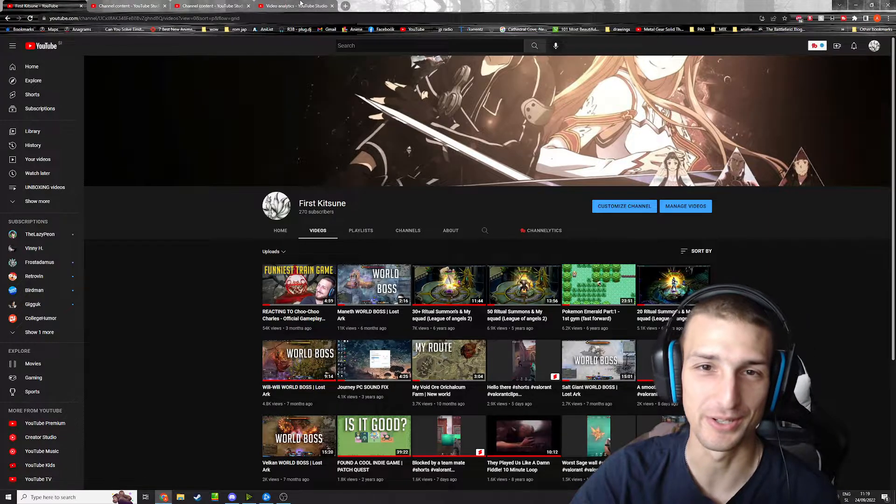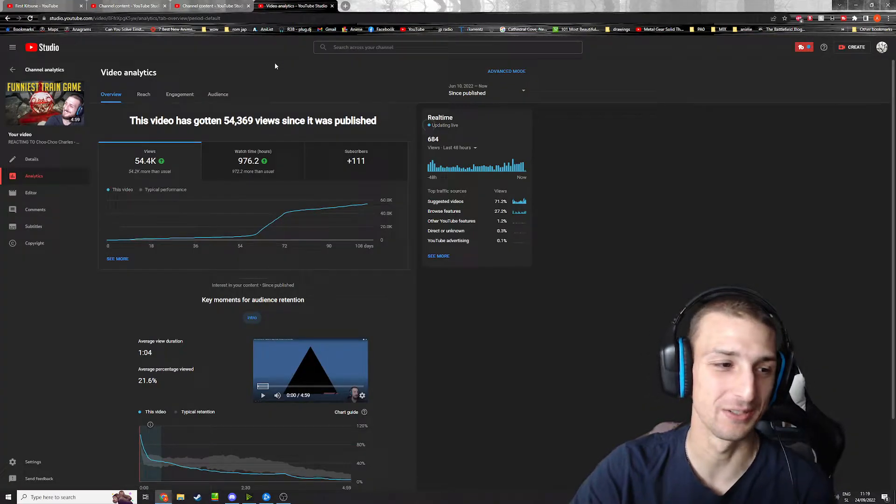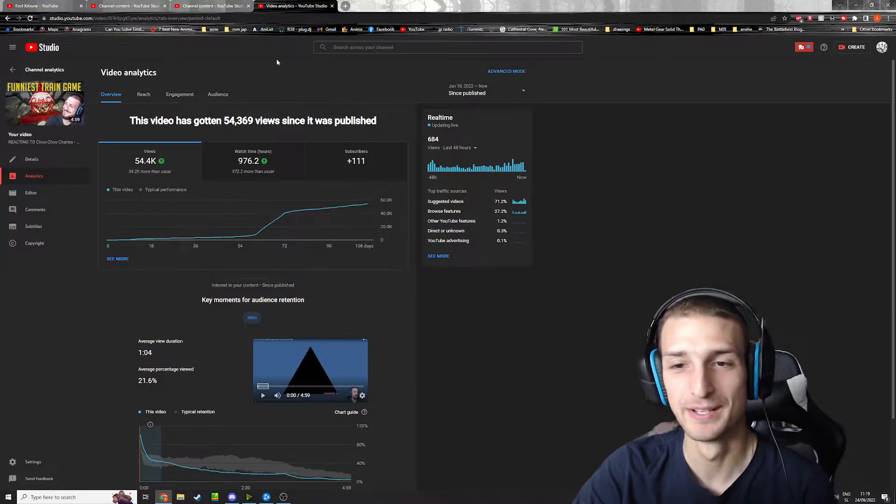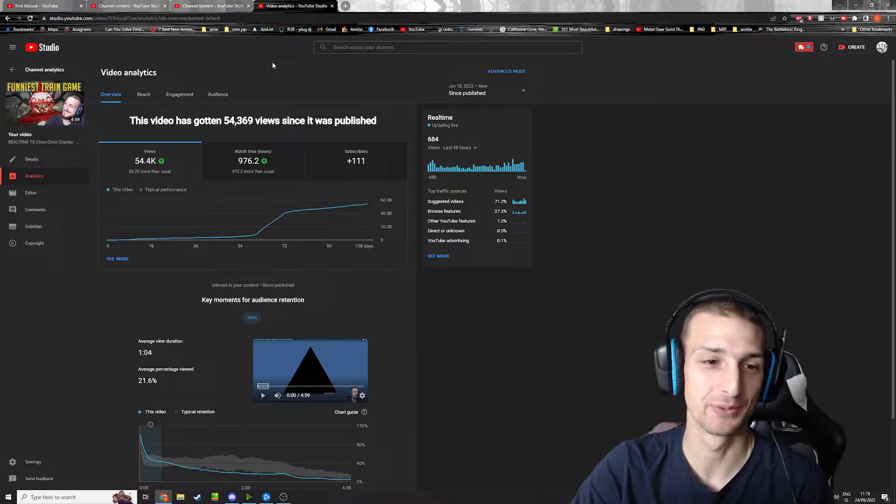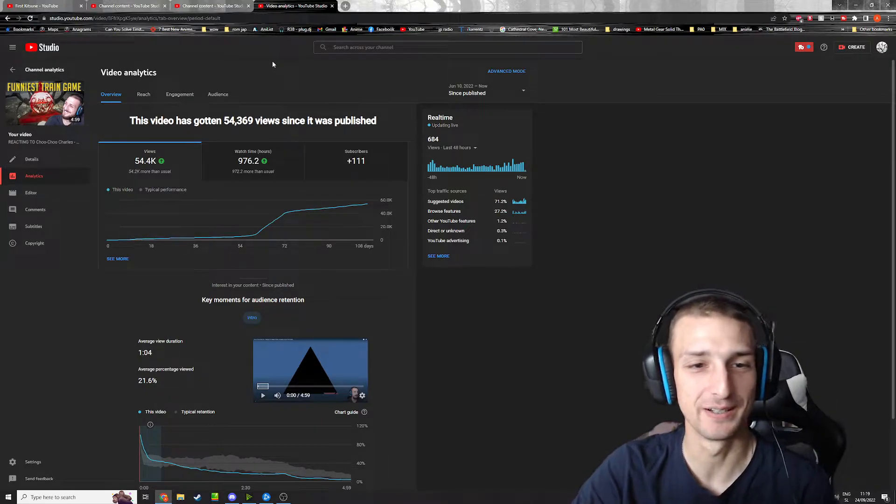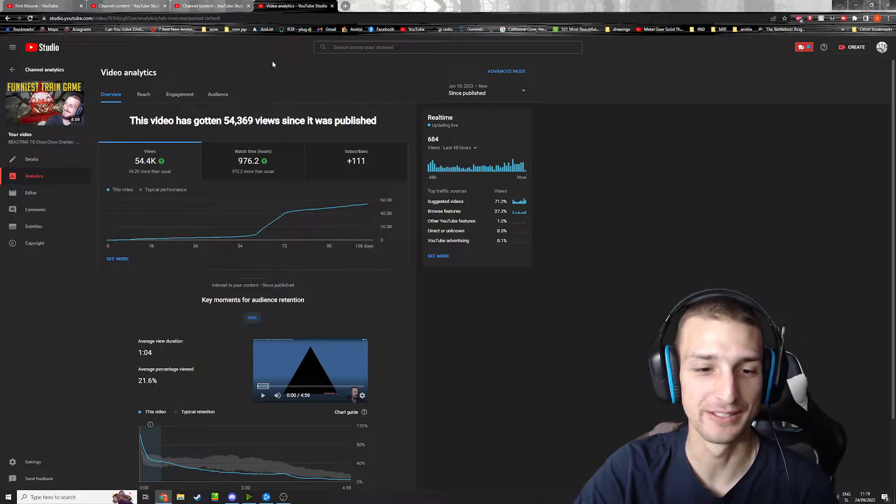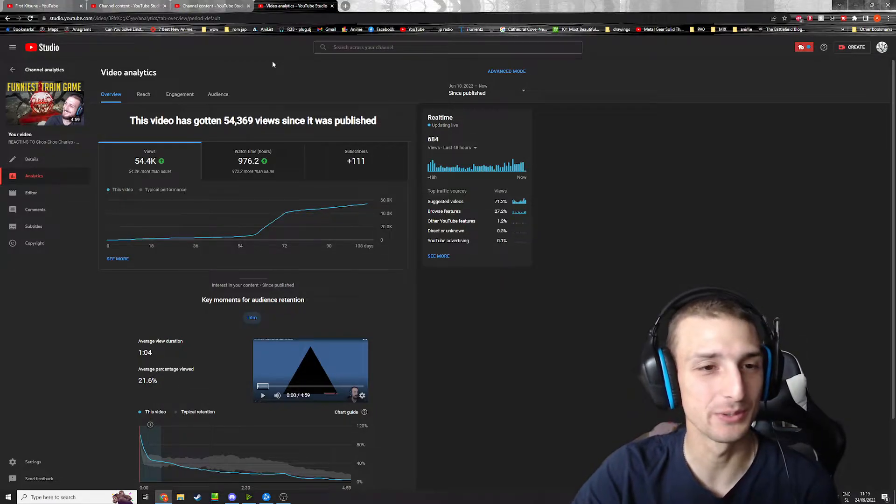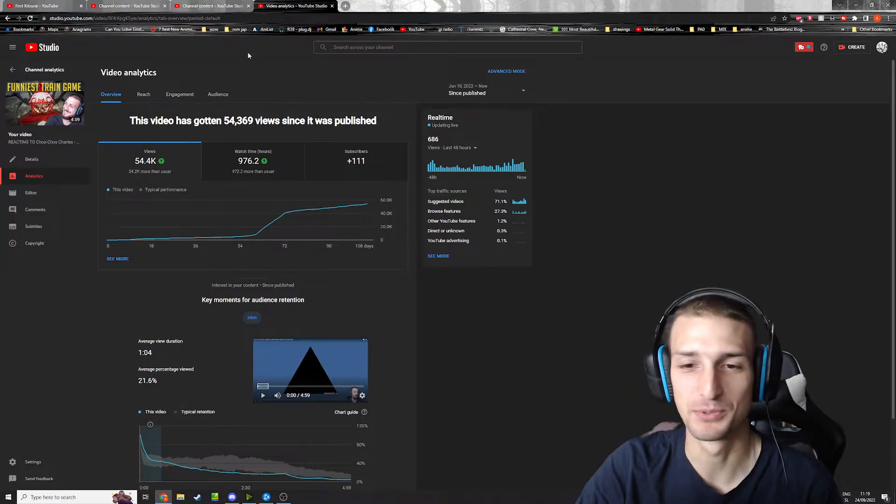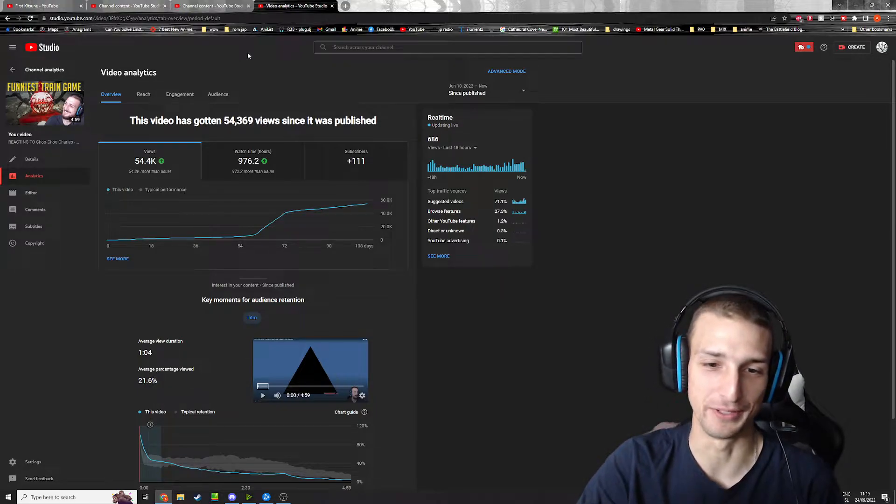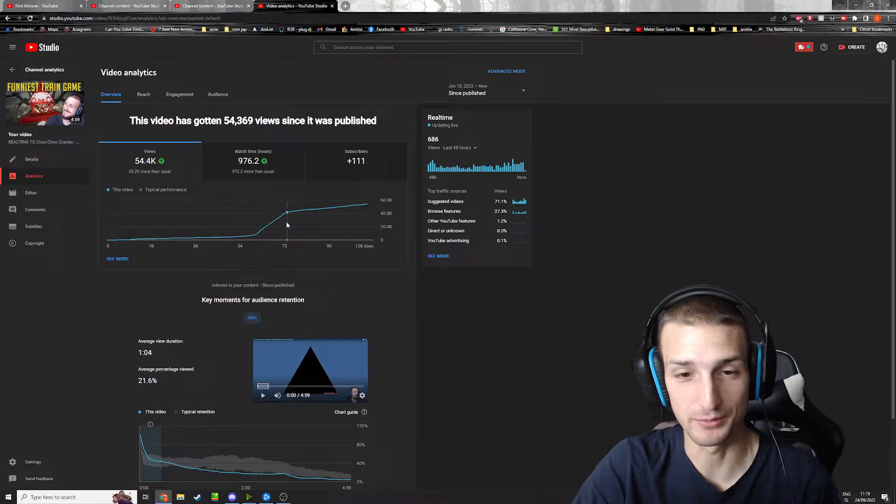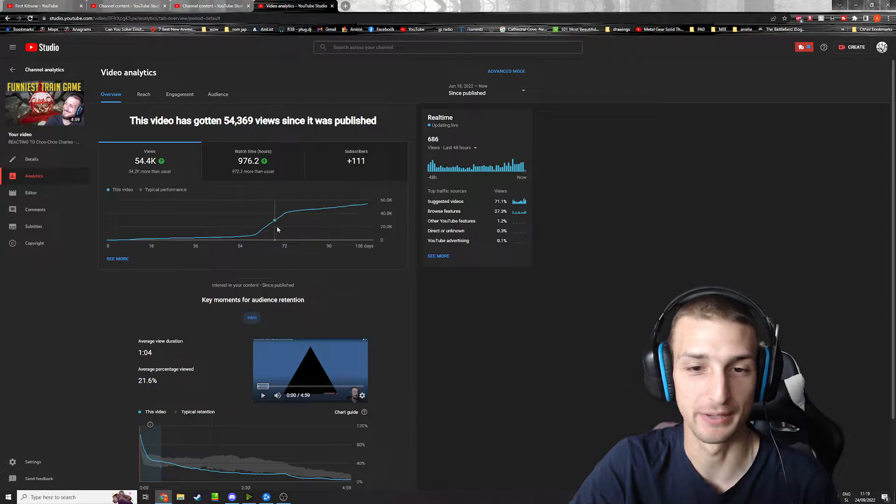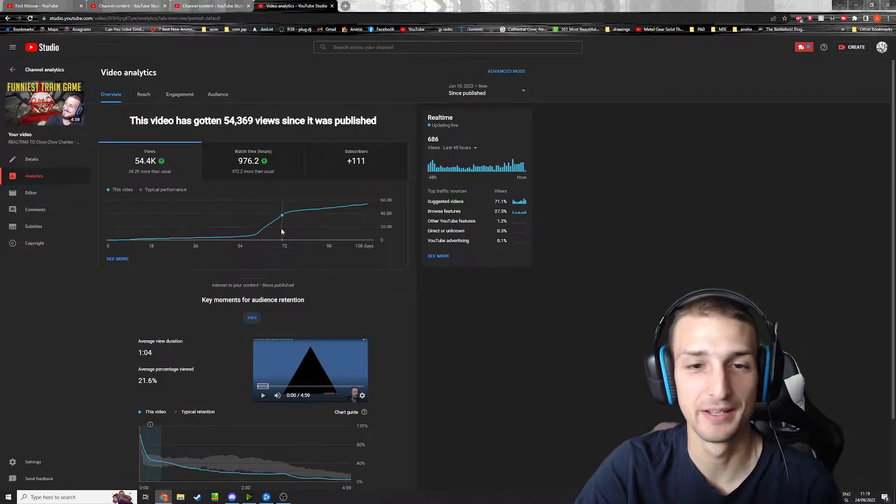I don't know why people watched it or why this specific one blew up, but yeah, it was really cool to see people watching my video. It's not that high of a production quality than any of my other videos, but it just kind of blew up.